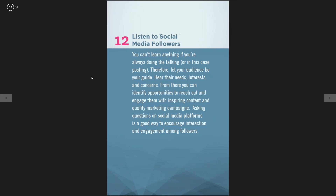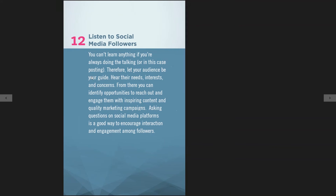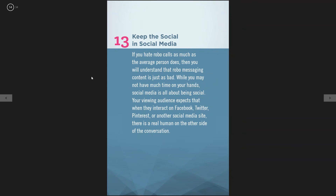The twelfth tip is listen to your social media followers. Check your mentions on Twitter. If someone thanks you on Facebook for a great experience at the office, comment back: 'Thank you so much, we look forward to seeing you in six months for your next visit.' Make sure to listen to people on social media.